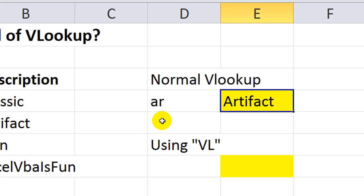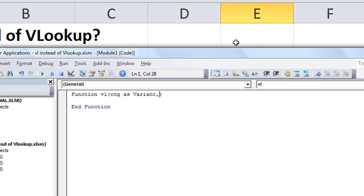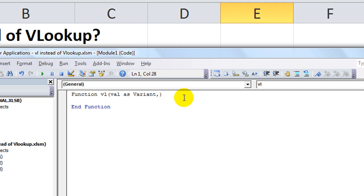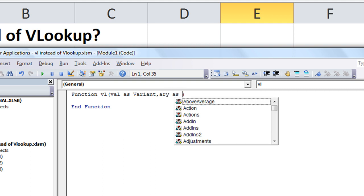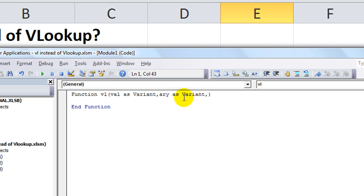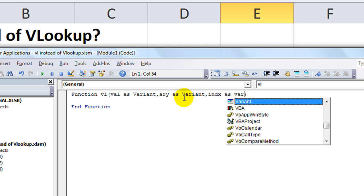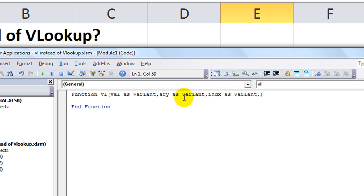Oop, let's see here. Go back to our Visual Basic Editor. So the first one is the val, so put val, then we'll do a, r, y, as variant, i, n, d, x, as variant.